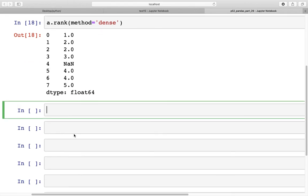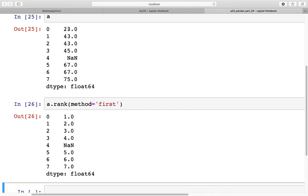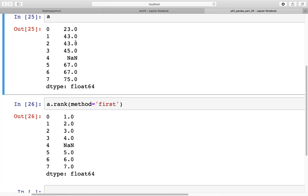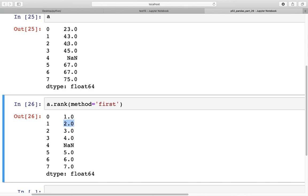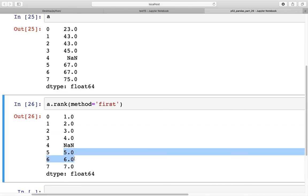Finally, there is `method='first'`. With the first method, the lowest number is ranked 1 and the highest is ranked 7. For tied elements, ranks are assigned in the order they appear: 43 at index 1 is assigned rank 2 and 43 at index 2 is assigned rank 3. Similarly, 67 at index 5 is ranked 5 and 67 at index 6 is ranked 6 — consecutive order by appearance.